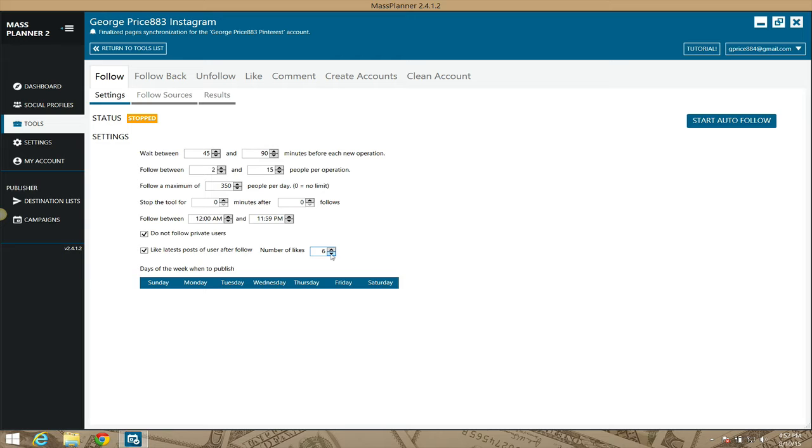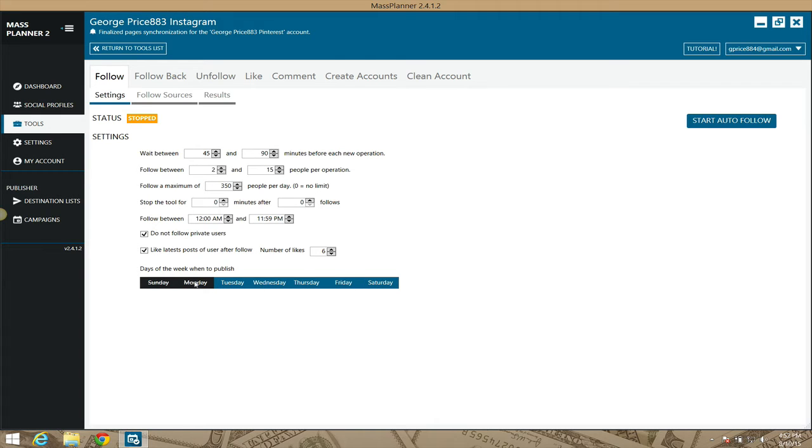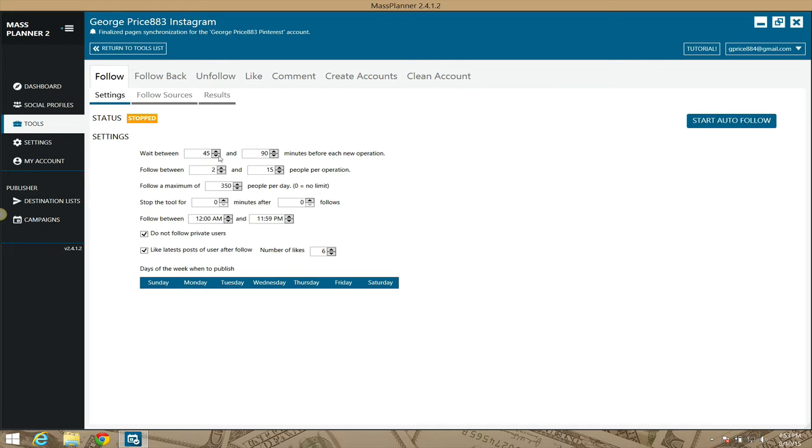At the bottom here you can set it to perform this action or not perform this action on certain days. The days in blue are the days that it's actually going to perform; the days that have a line through them are the days that it won't perform. If you want to untick it, just click your mouse on top of it. These settings, by default, you're not going to get very many people following you back. I'll give you settings that will help you follow people faster, so just let me know and I'll help you out with that.